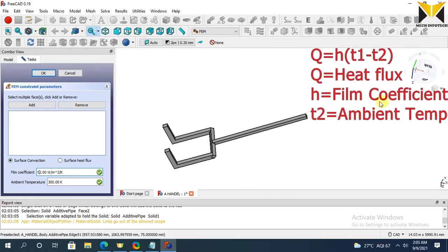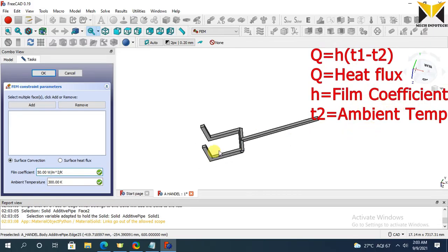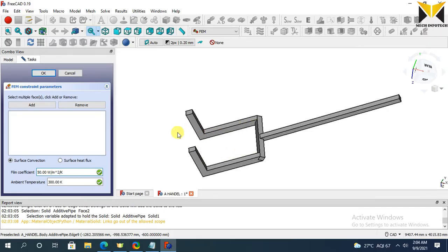This is the formula of heat flux. Now add all these surfaces.